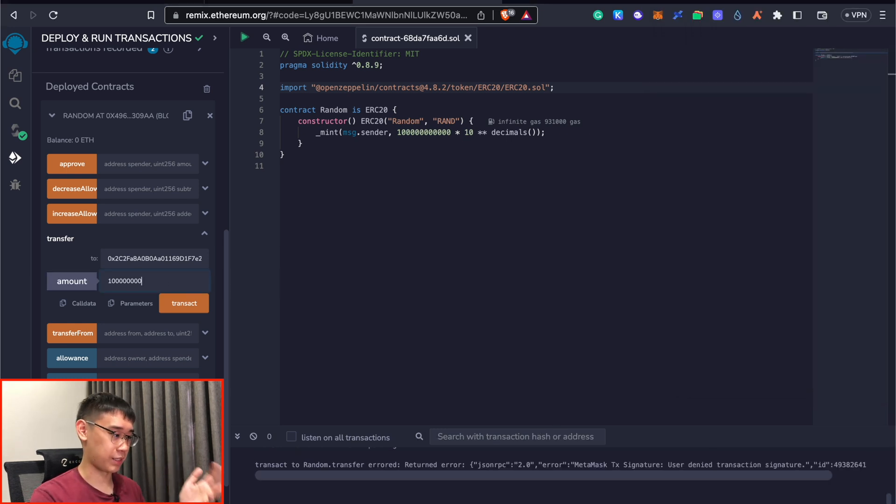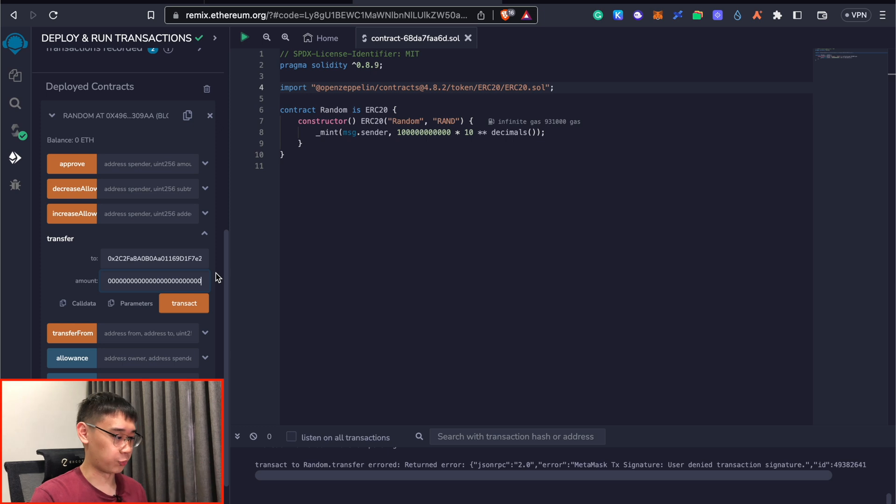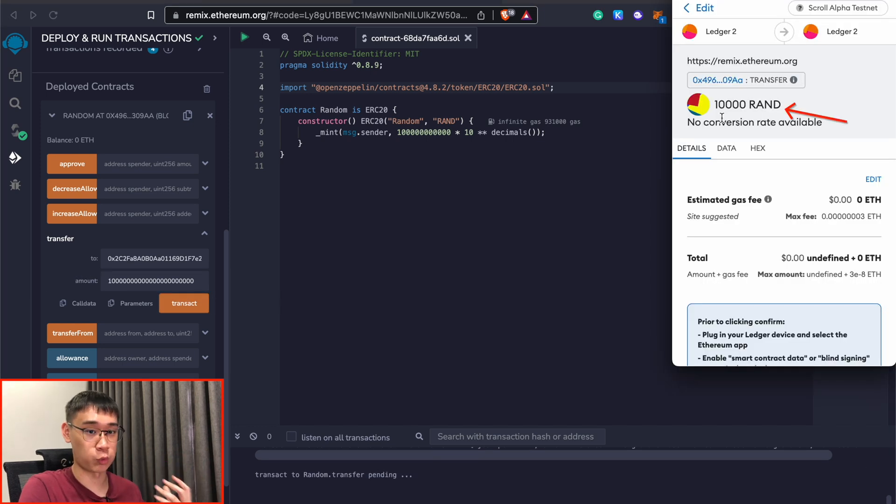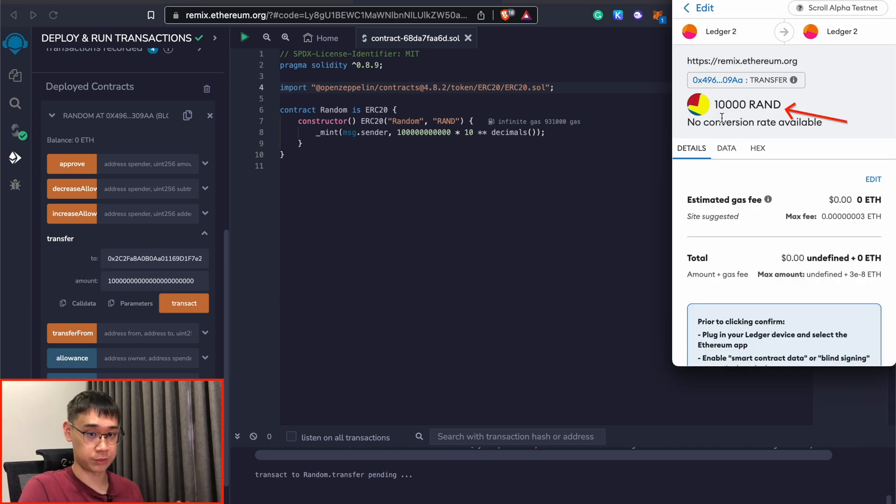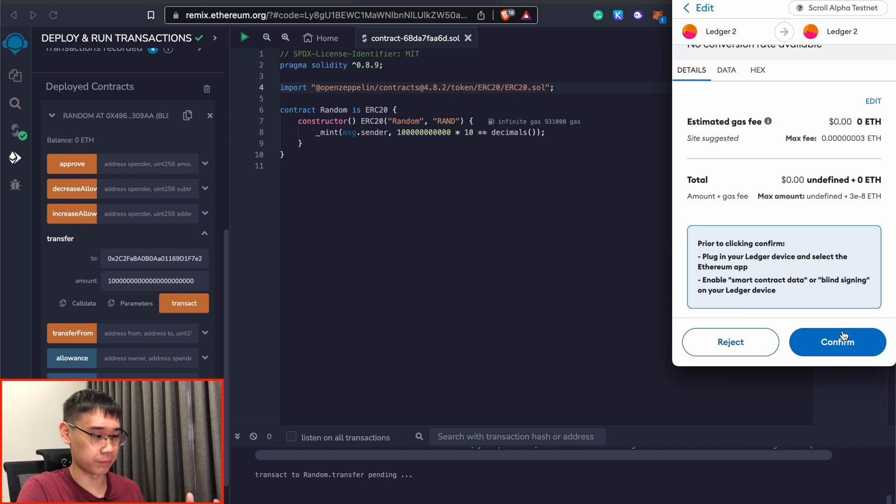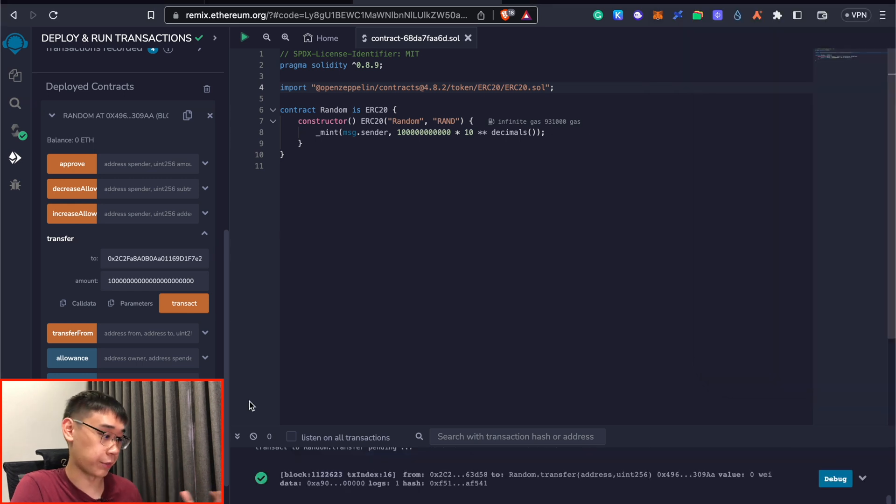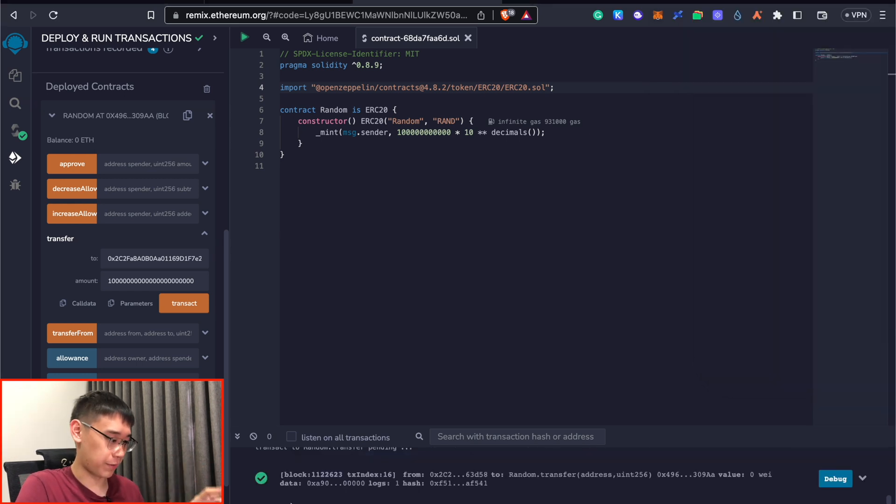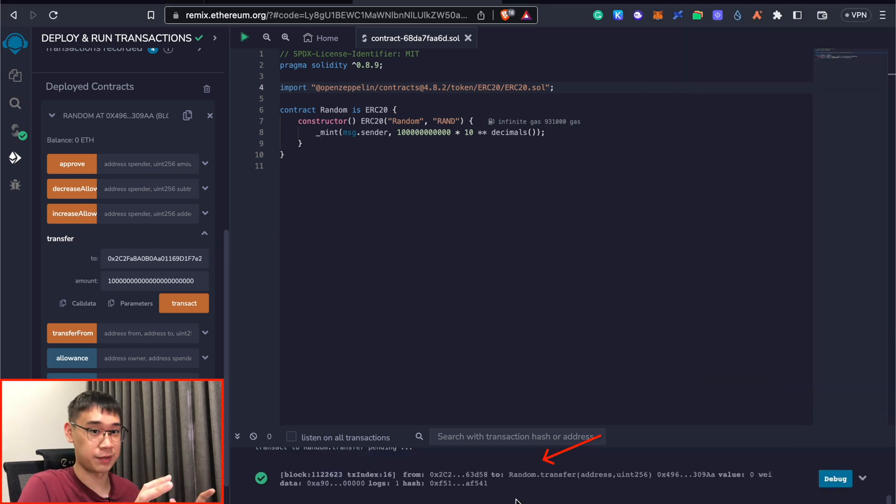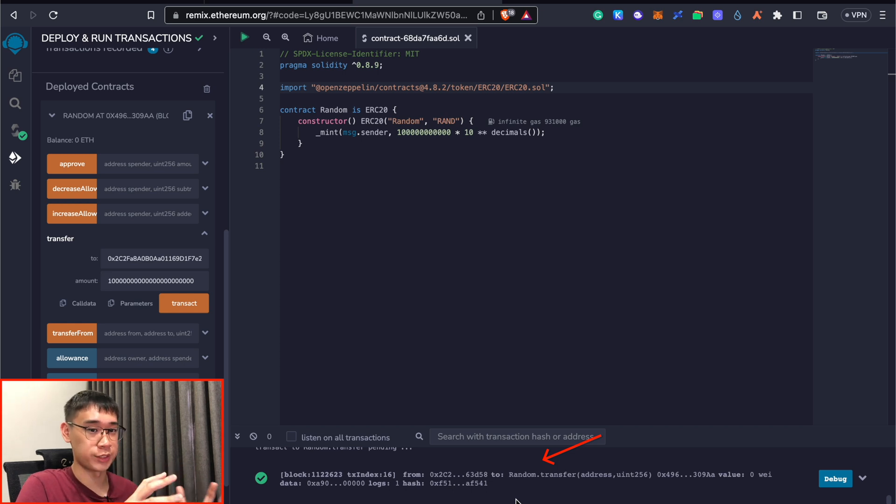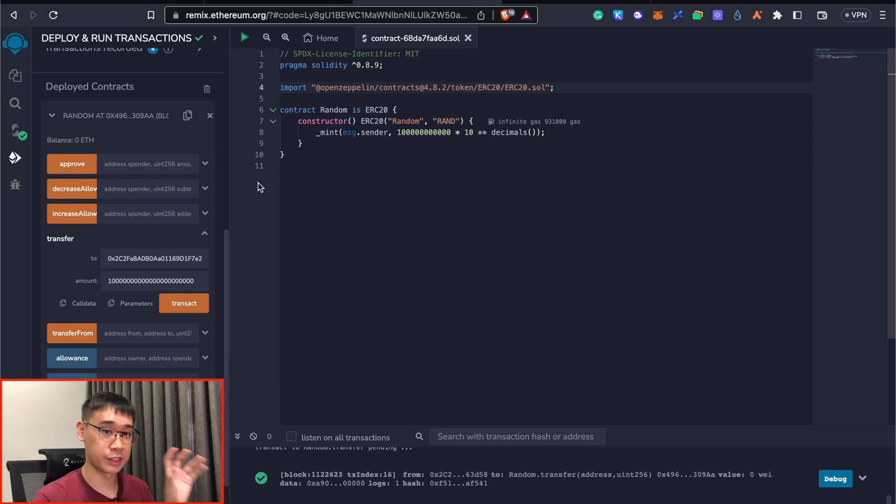You can just spam the number of zeros over here. And once you're done, you can click on transact. This will be the amount of tokens that I'll be sending over to my own wallet address. And I can confirm the transaction. Again, we can view the status of the transaction, which is found in this box here. And this will signify that you now have transferred those tokens to your own wallet address.